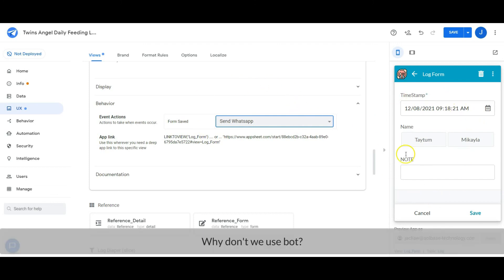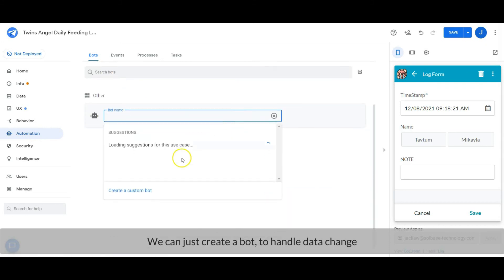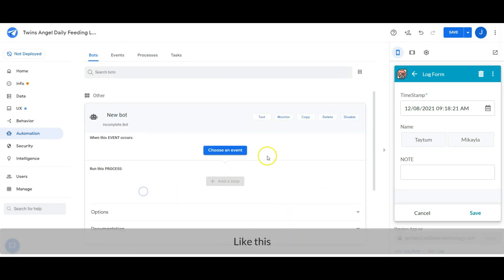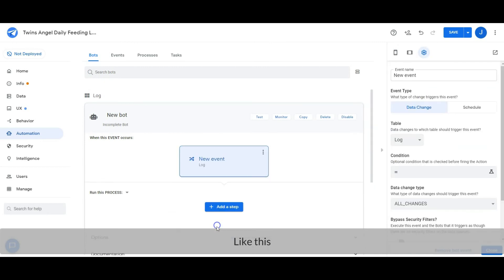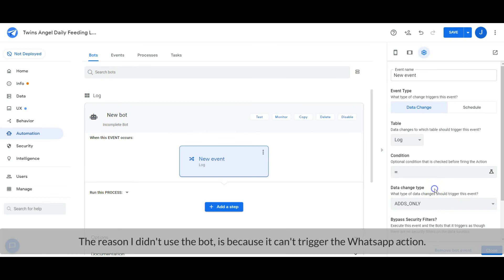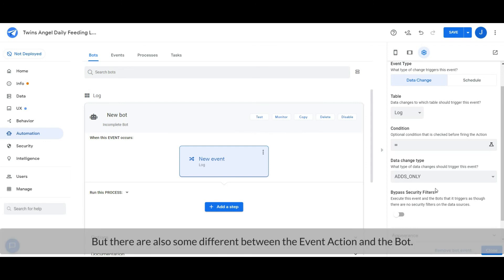Why don't we use bot? We can just create a bot which handles data changed like this. The reason I didn't use the bot is because it can't trigger the WhatsApp action. But there are also some differences between the event action and the bot.